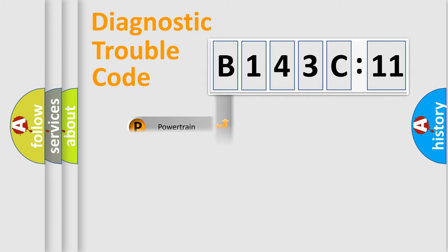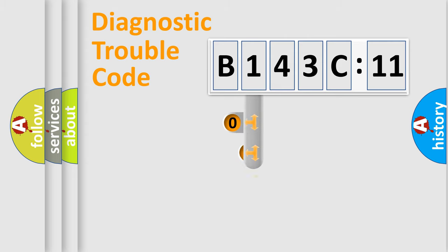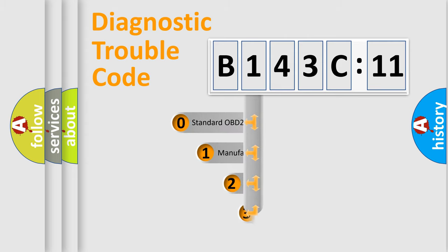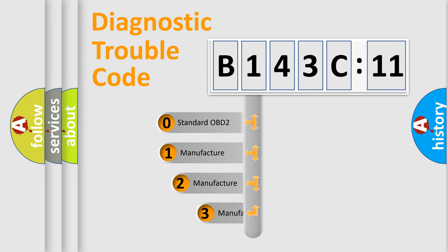Powertrain, Body, Chassis, Network. This distribution is defined in the first character code.